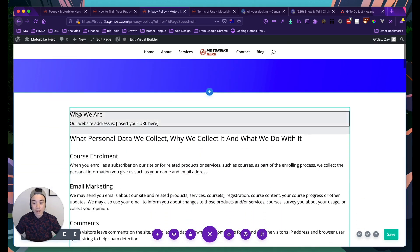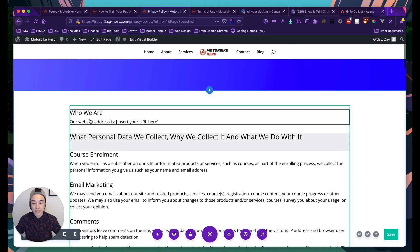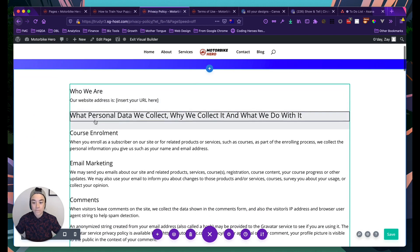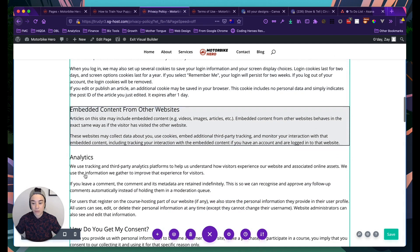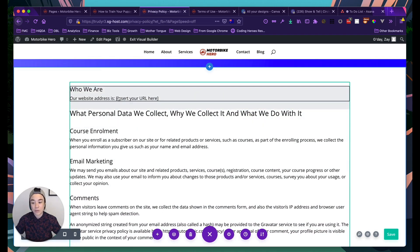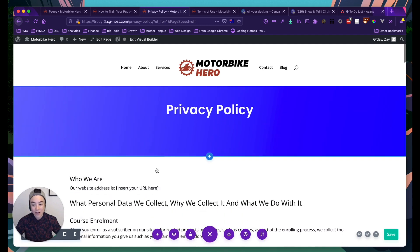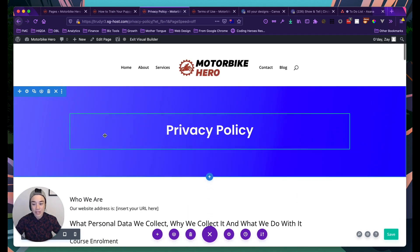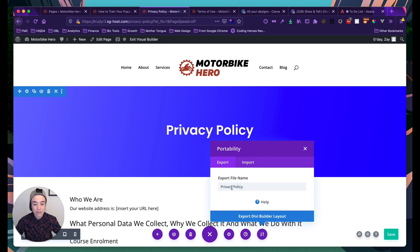I've created a template for a privacy policy that looks the same as the one you've gotten, but instead of being one big long text file that's hard to edit, I've broken it into smaller text modules — one for each section. This makes it much easier to edit and style. To export it, I click the Portability button, go to Export, name it 'privacy policy', and click Export Divi Builder Layout.